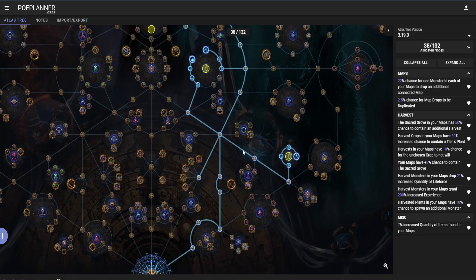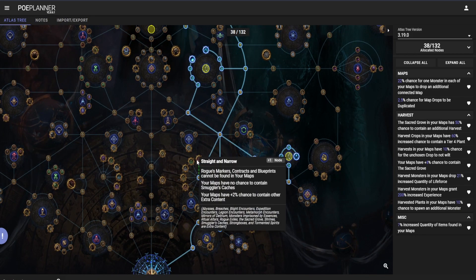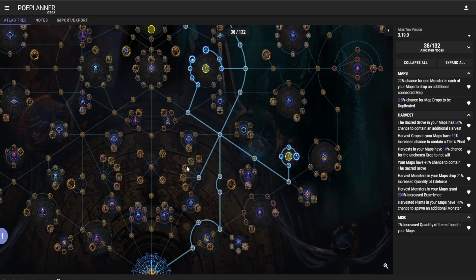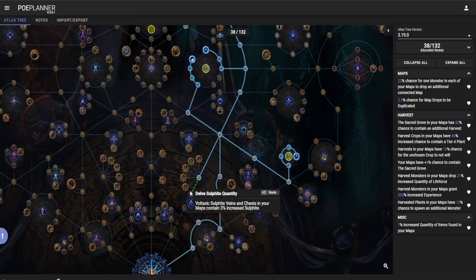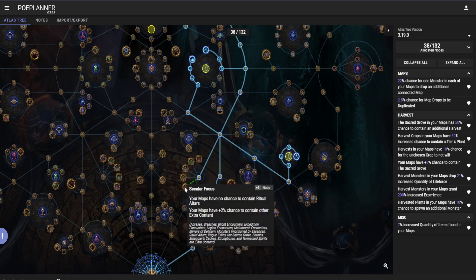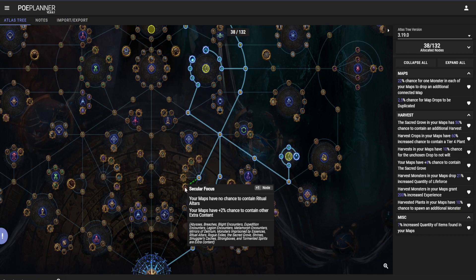Another thing that I would consider is blocking out league mechanics that you are not running. Doing this increases the chance to get other extra content by 2%.